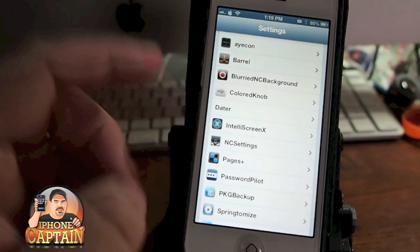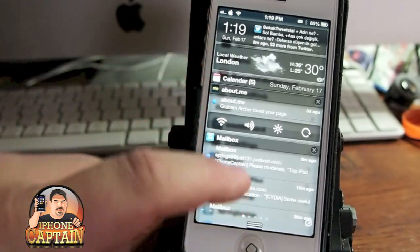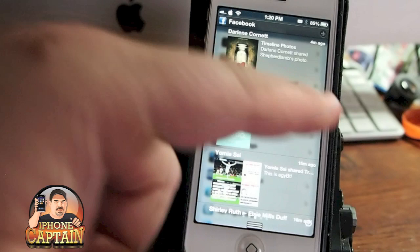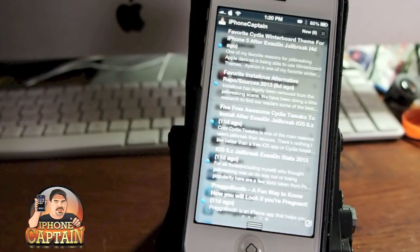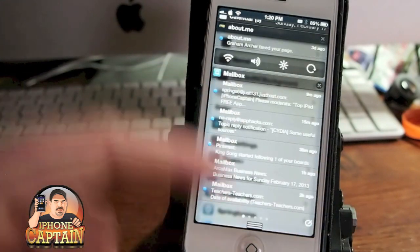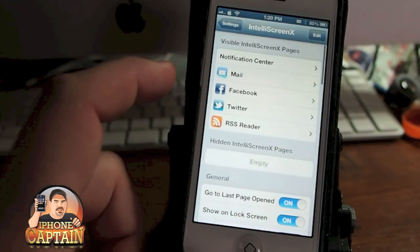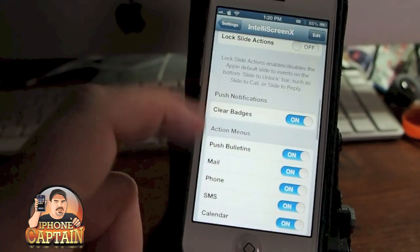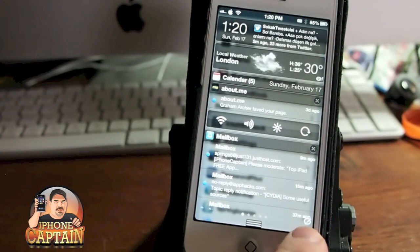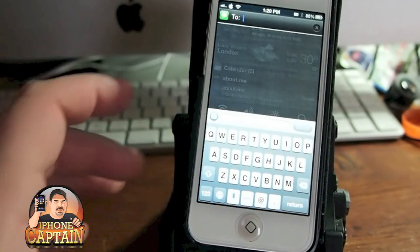Now let's go on down to IntelliScreen X, which is probably the second most popular tweak in Cydia. You can see what it looks like here — it just puts everything in an organized fashion and you can scroll left and right. Here's my mail, here's my Facebook, and over one more is Twitter. You can add an RSS feed from any of your favorite websites, and these things will update themselves as they come in. And you've got this little circle in the bottom right corner — if you tap that anywhere, you can write a message. It's just a really quick way to start a message without having to open up the lock screen.